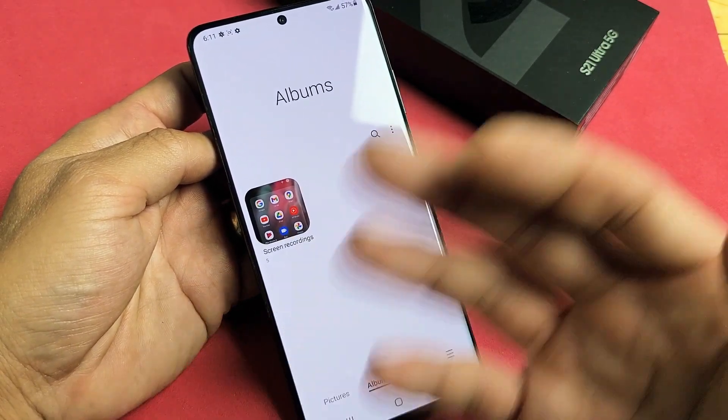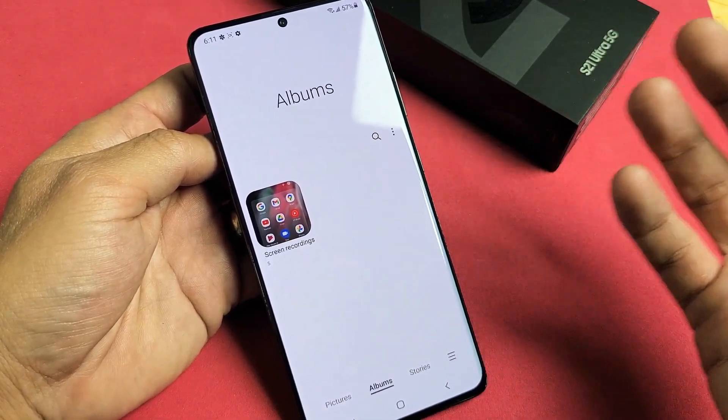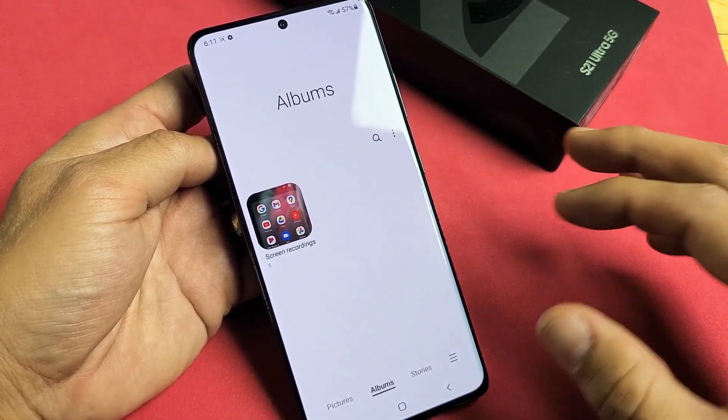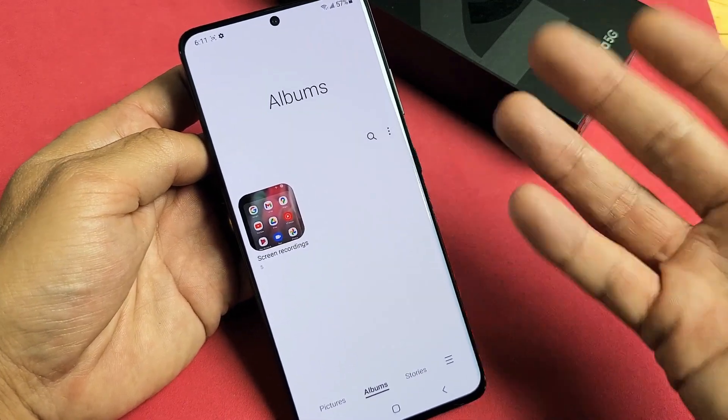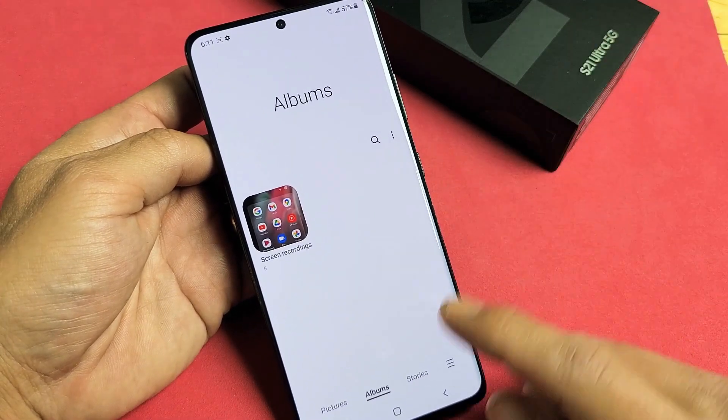Now to free up your storage, you have to delete everything out of the trash bin — basically it's a recycle bin if you guys are familiar with a Windows computer.